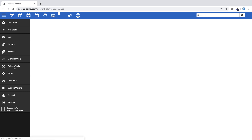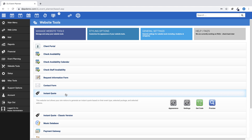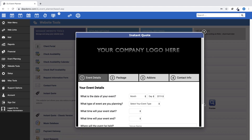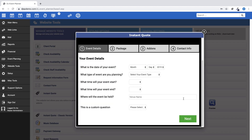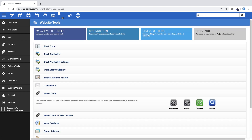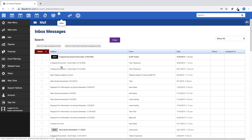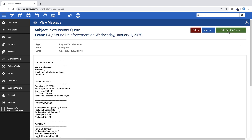DJ Event Planner offers an instant quote website tool for use on your website that potential clients can use to get a quote for their upcoming event. When they use that tool and you receive an inbox message in your DJ Event Planner account, you can create an event directly from the message in your inbox. Let's get started.